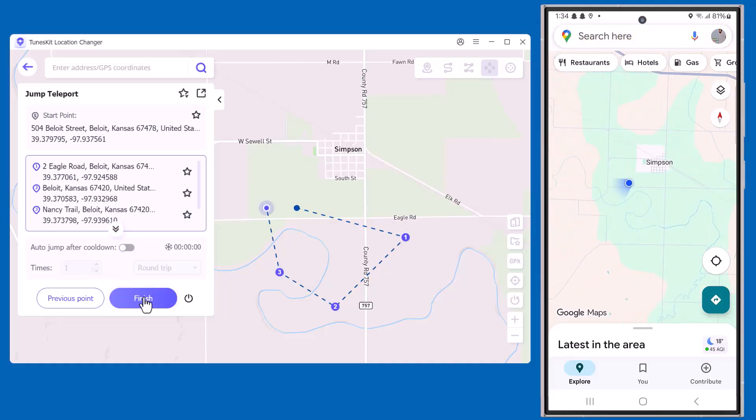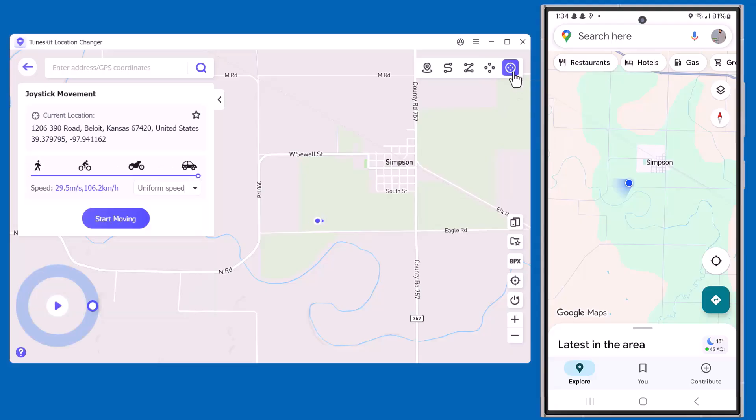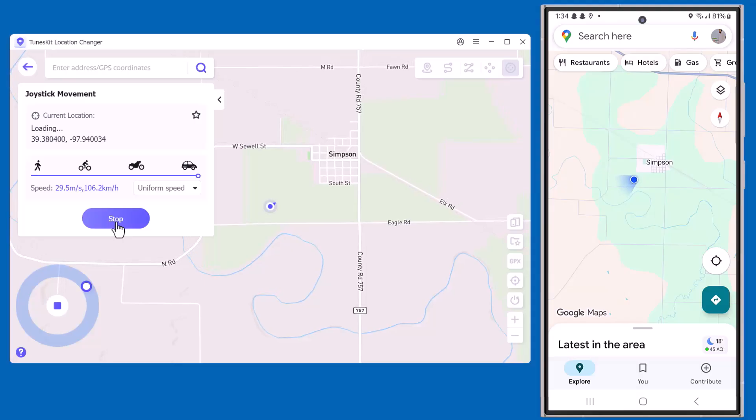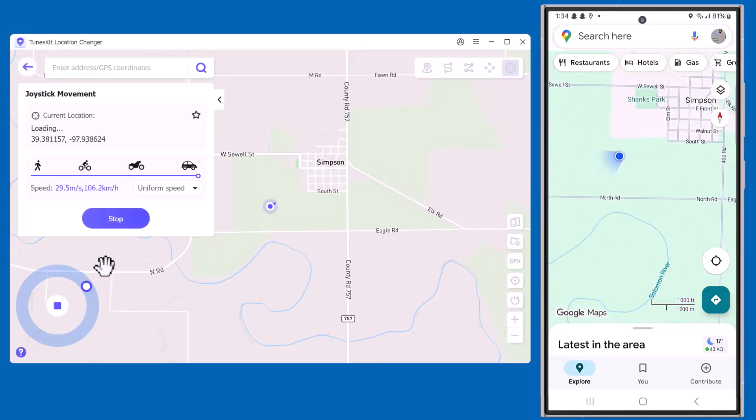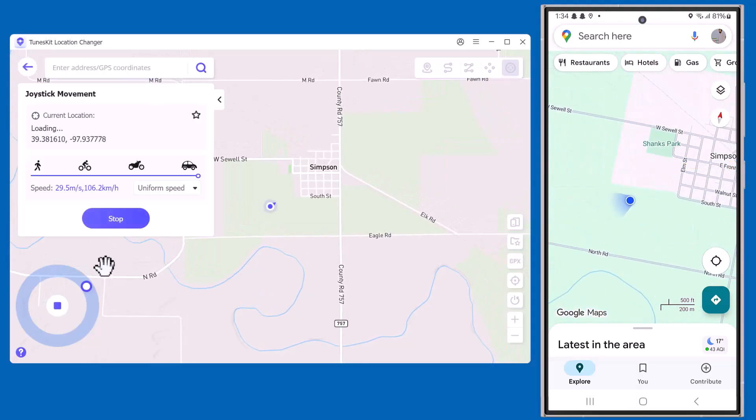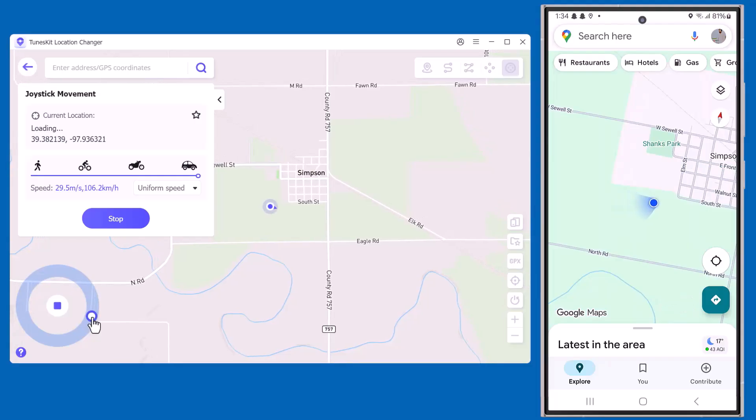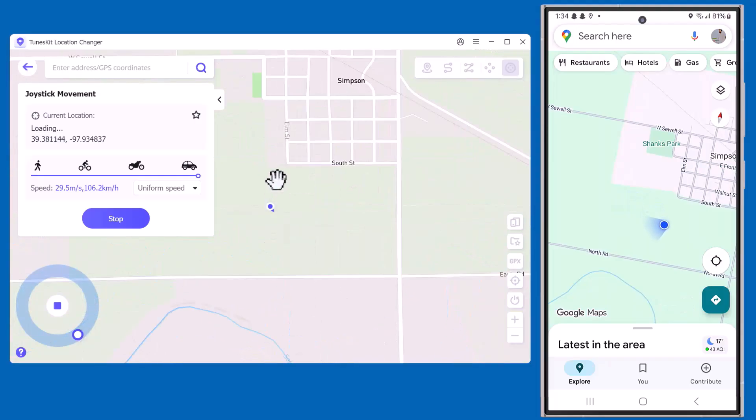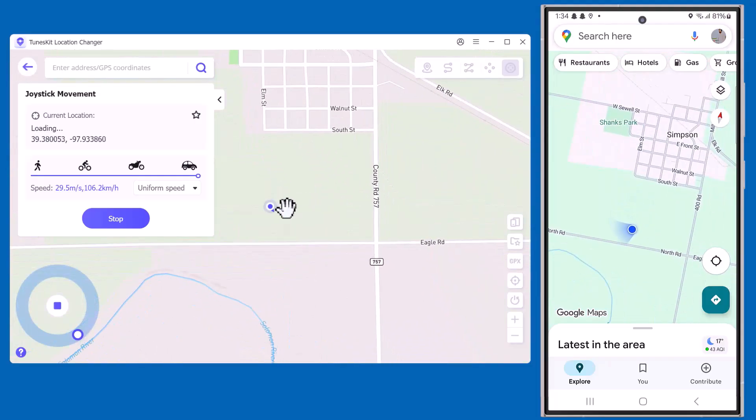Finally, we have the Joystick Movement. This lets you freely control your GPS location with a 360-degree joystick, just like in a game. You can move in any direction at your chosen speed, and the movement is shown in real-time on my mobile as well.